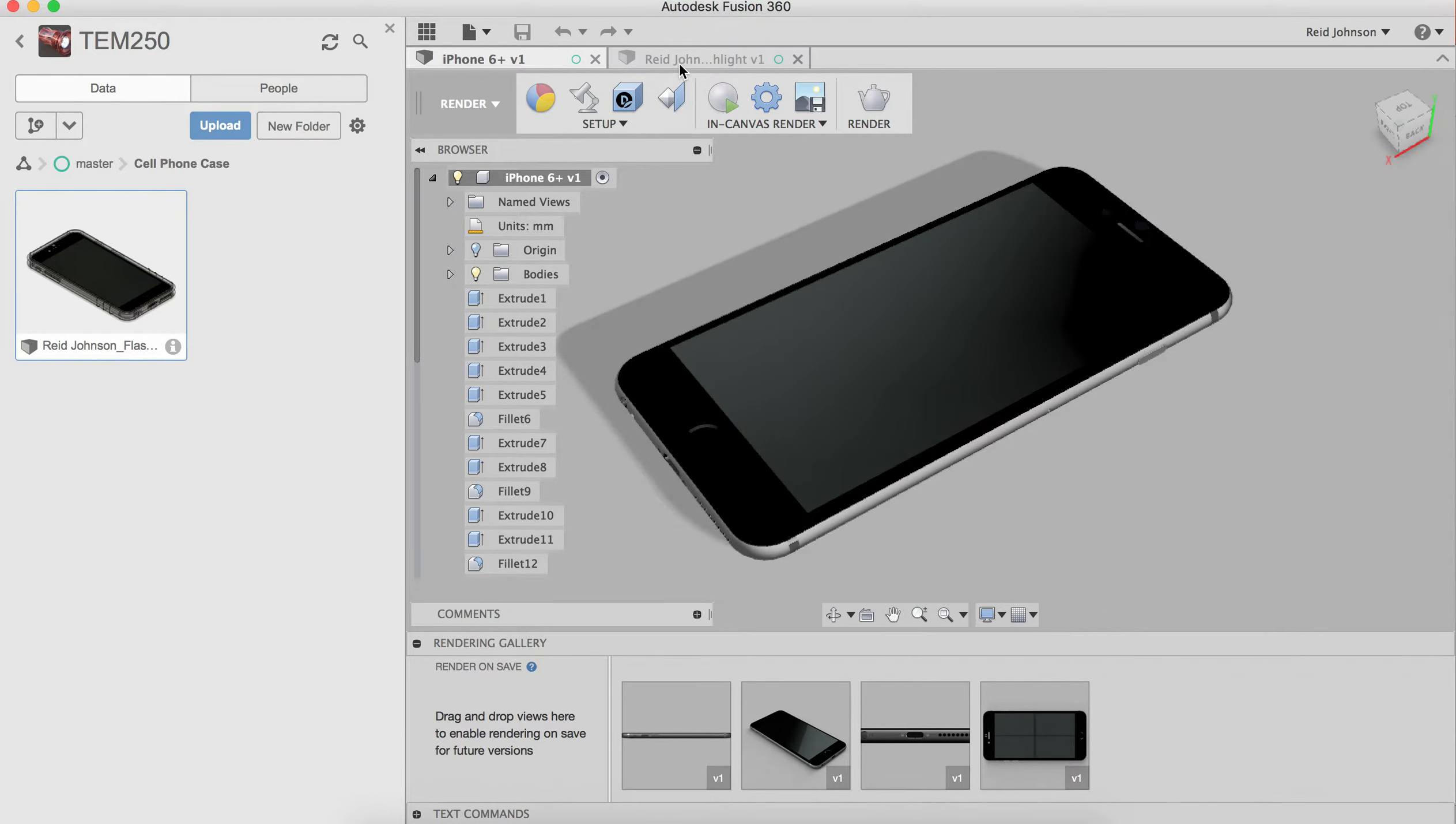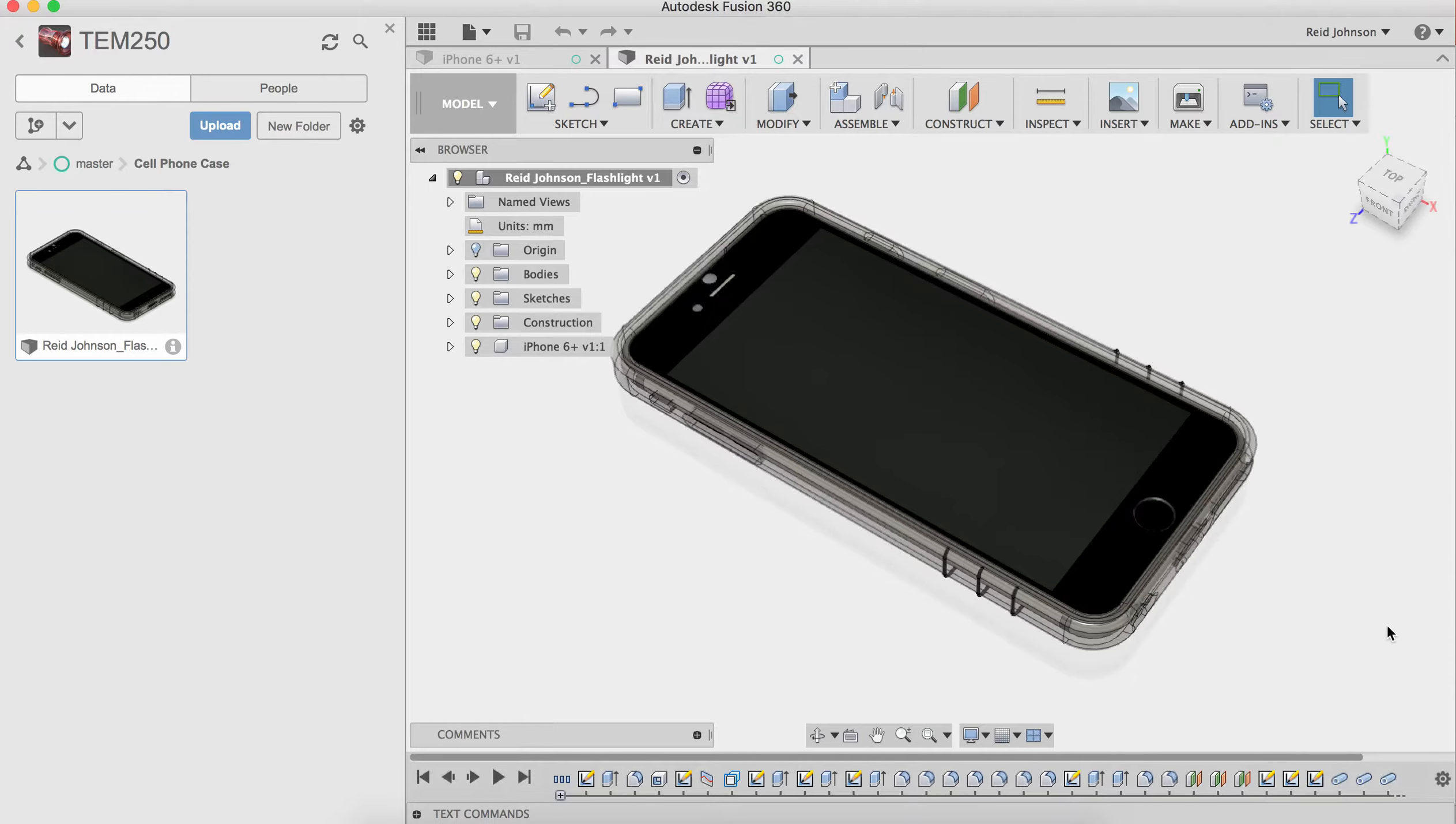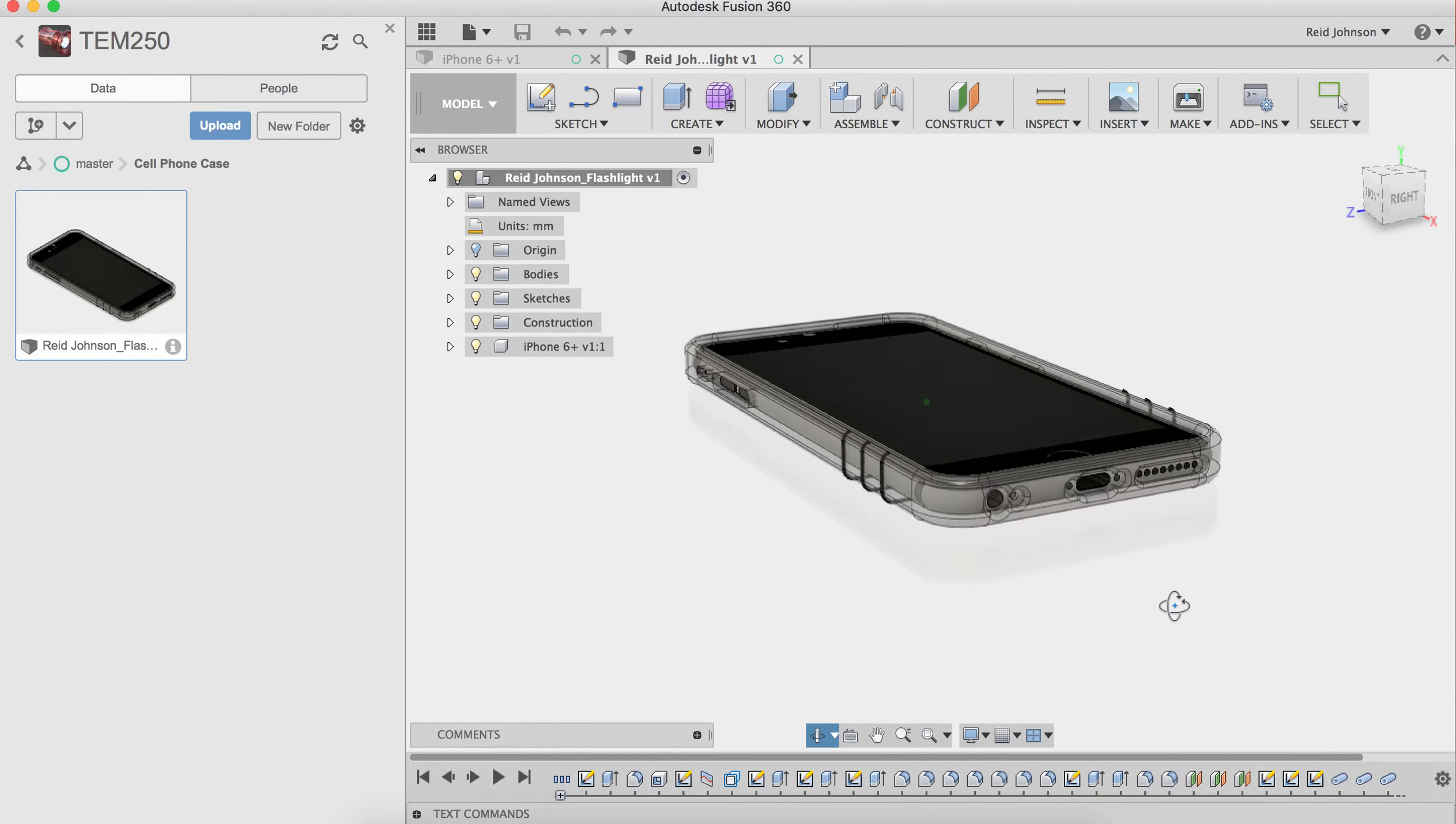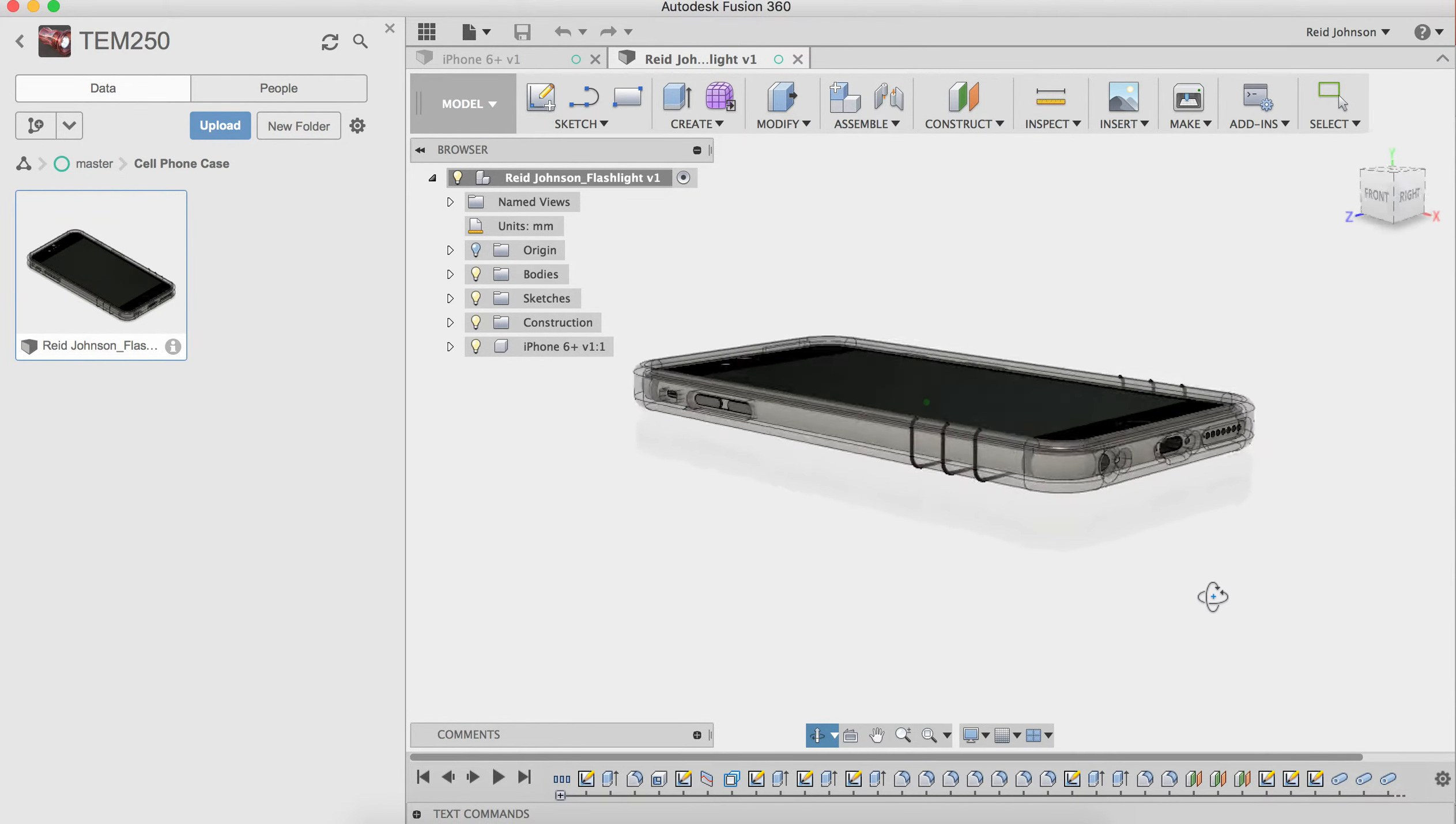And once that's done, it's possible to model a case around that phone model.